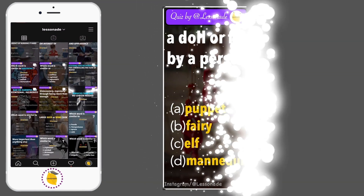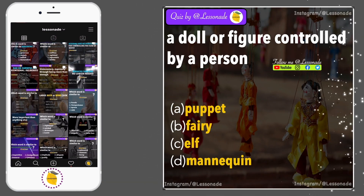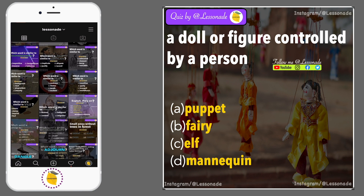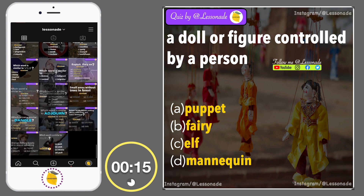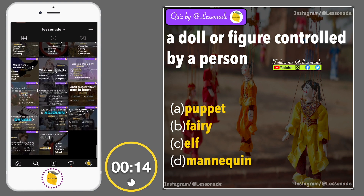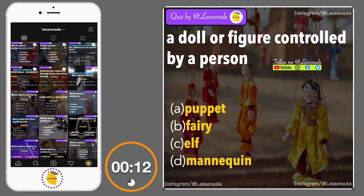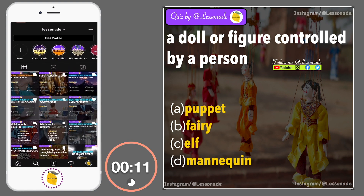A doll or figure controlled by a person. Options are: A, Puppet; B, Fairy; C, Elf; and D, Mannequin.